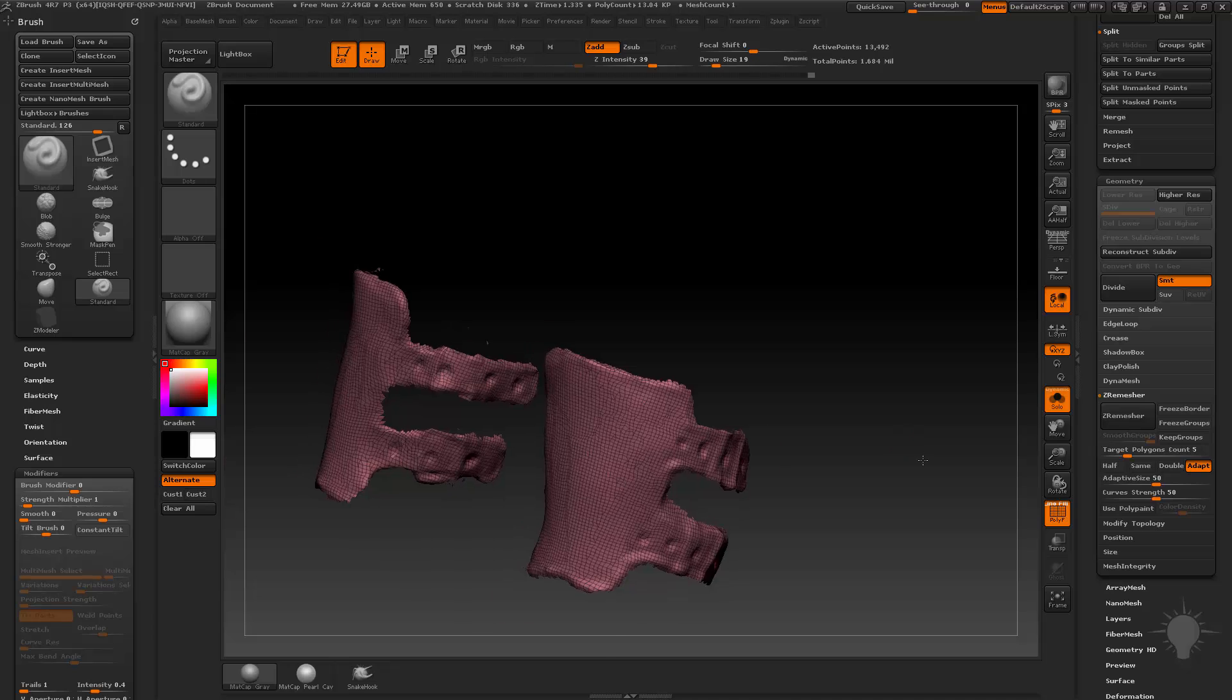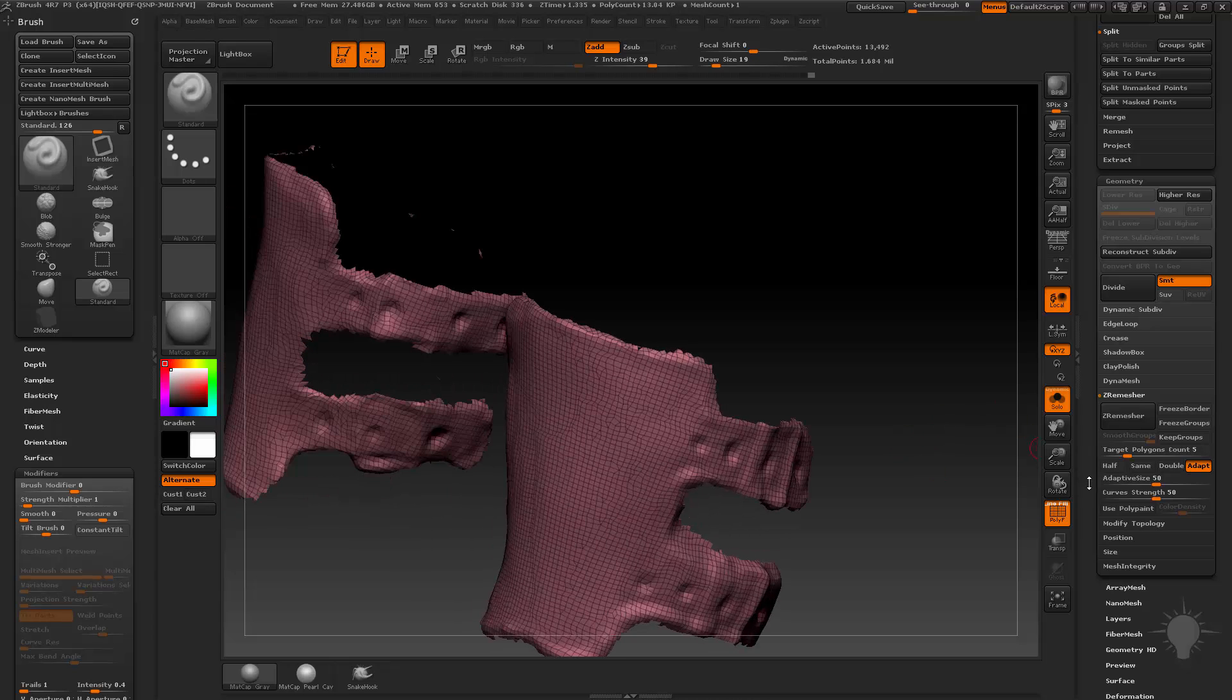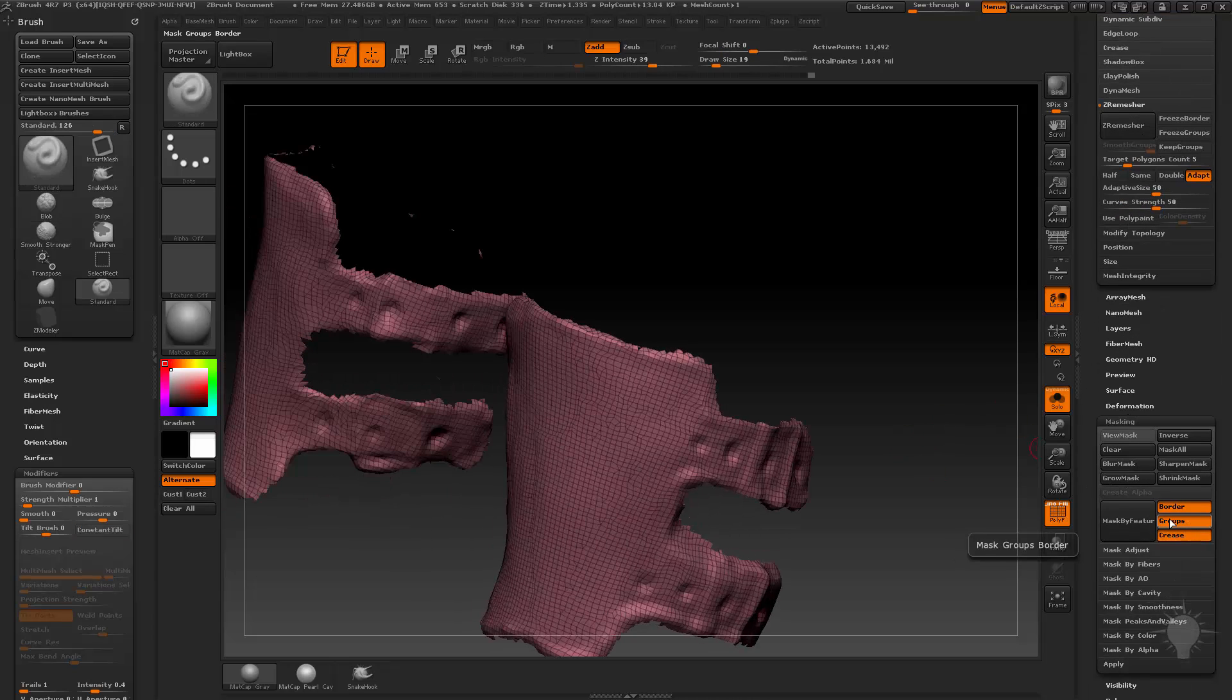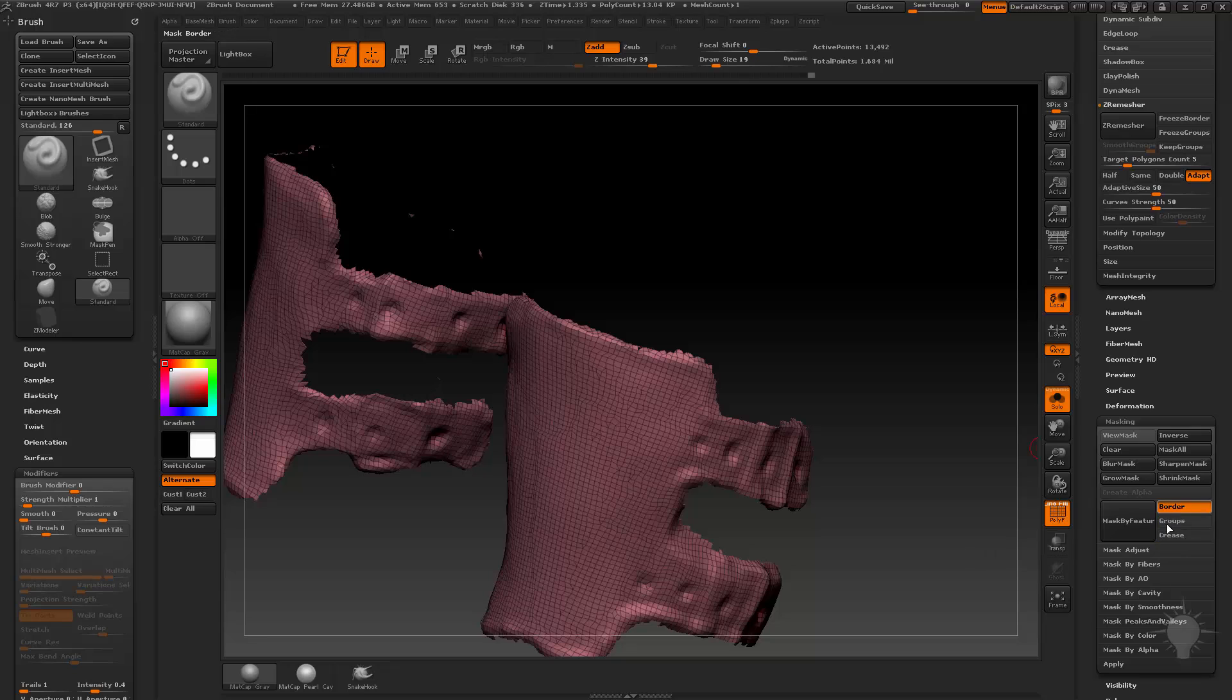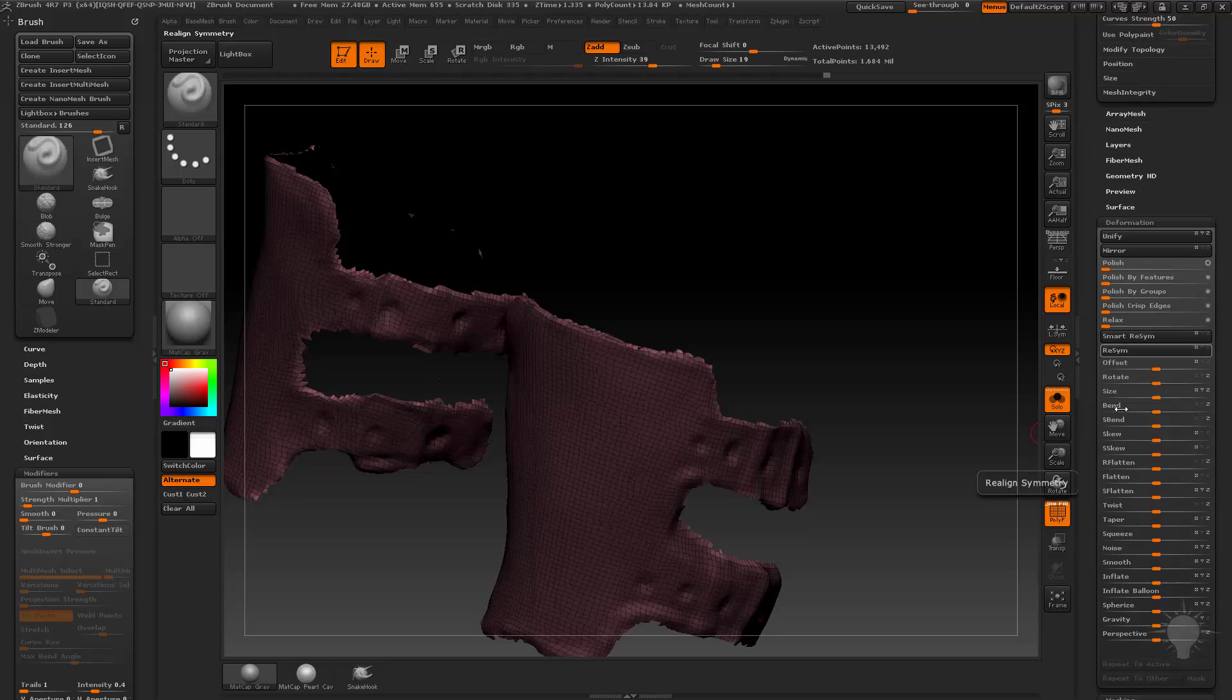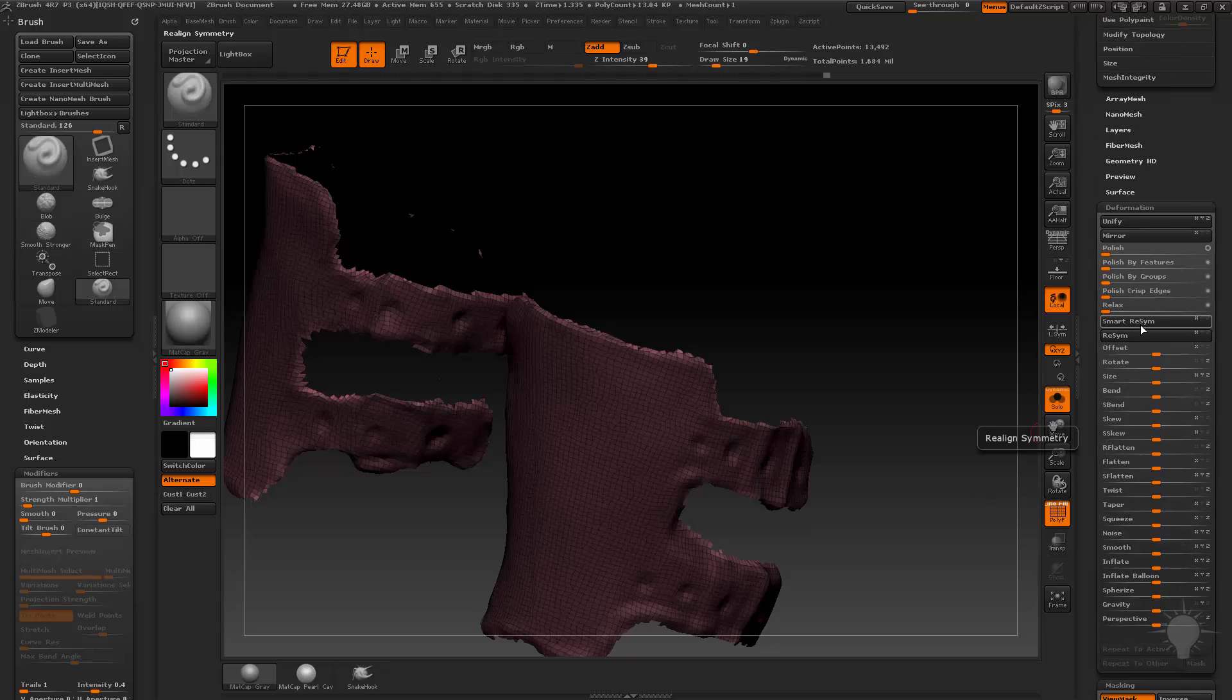And if you're so inclined, one thing you can do is let's go down here to masking. I'm going to turn off everything but border, mask by features with border selected, control tap to invert that mask over here to my deformation menu.